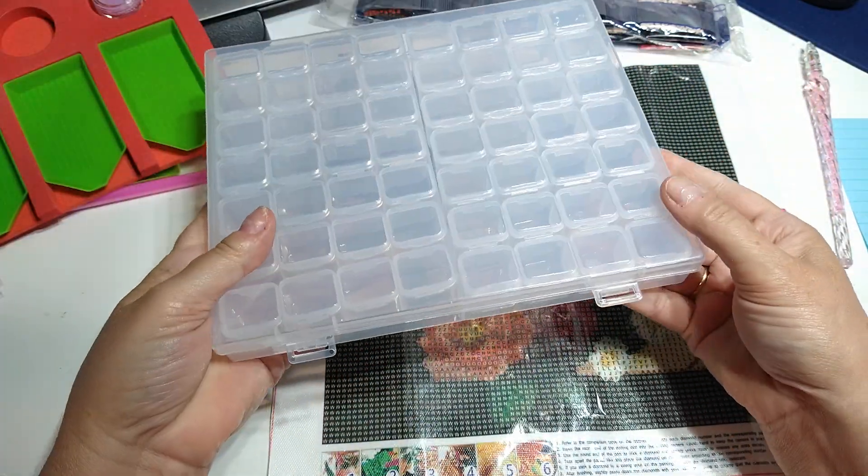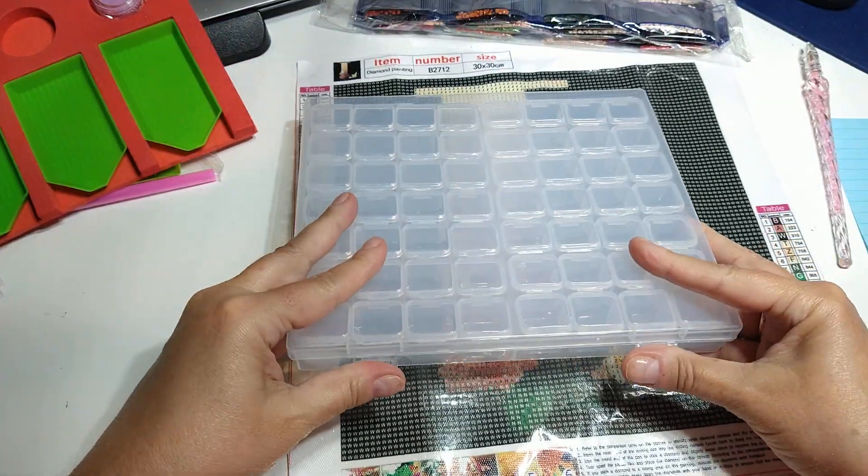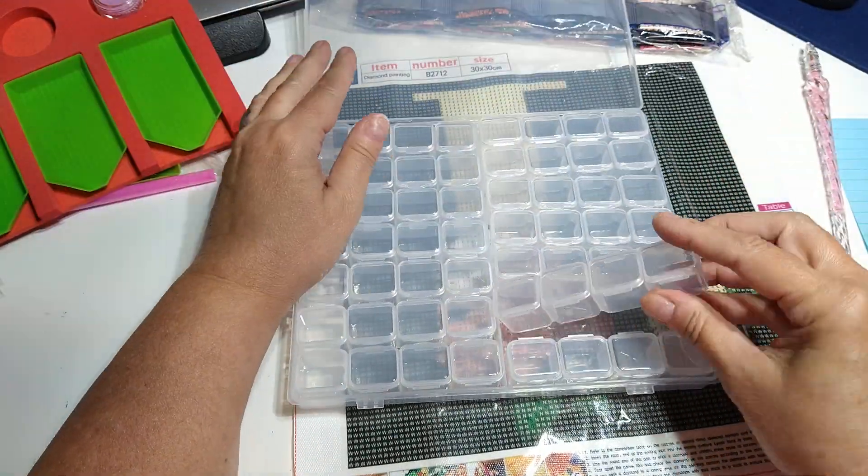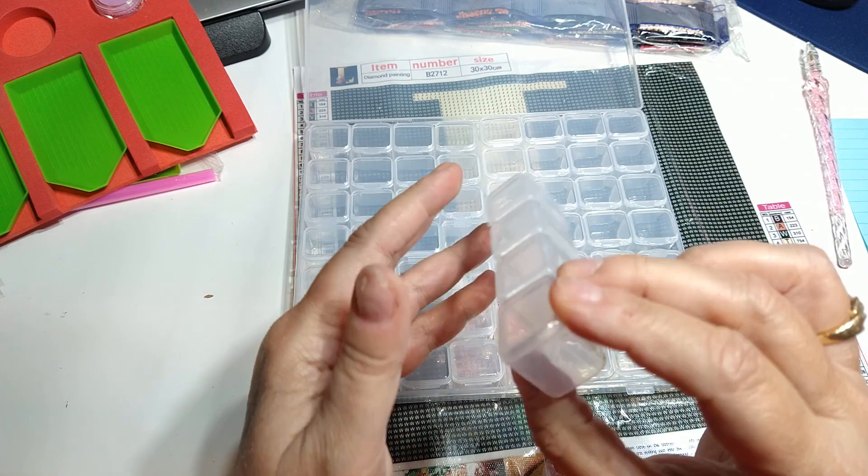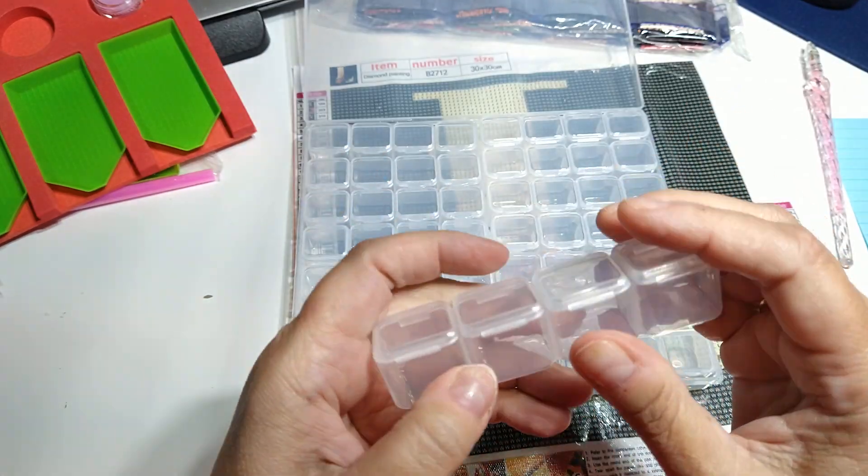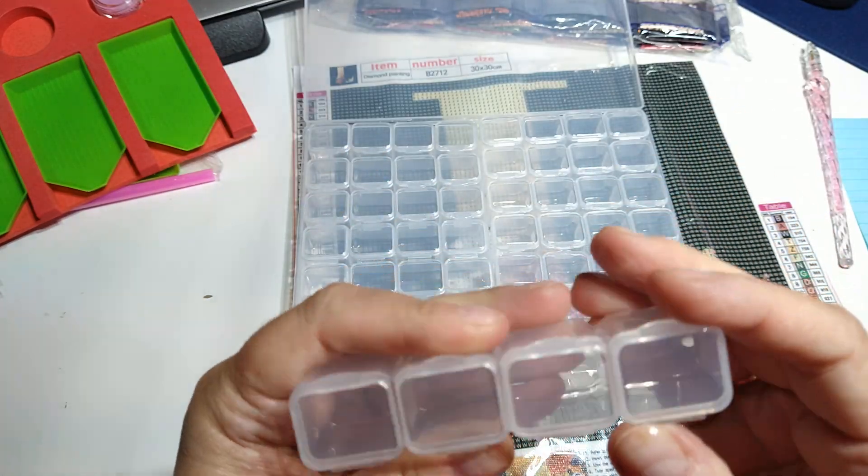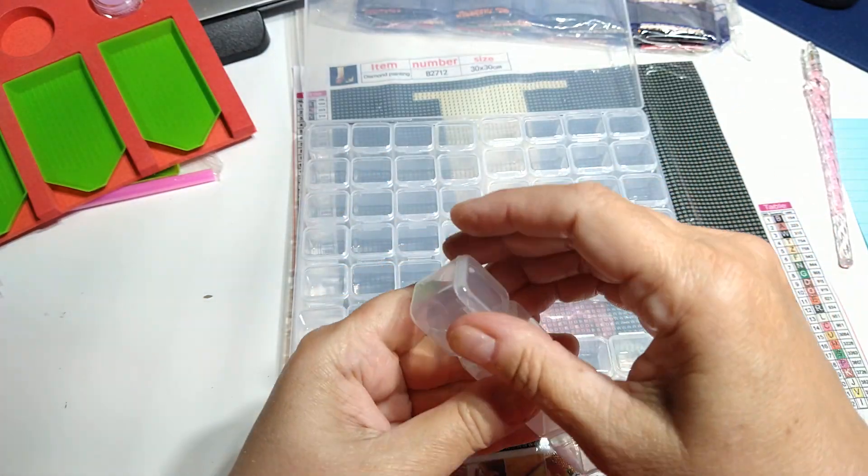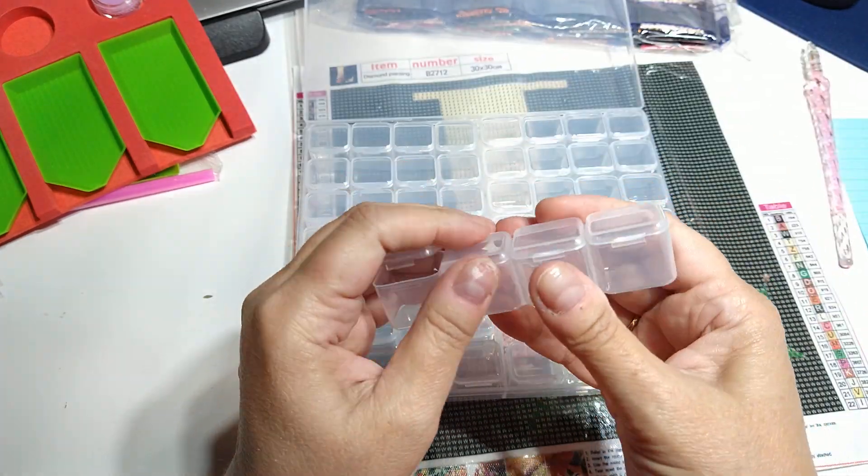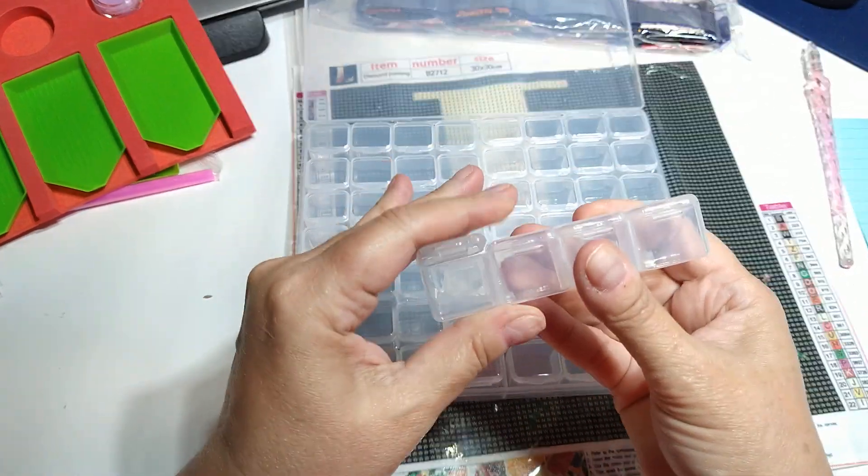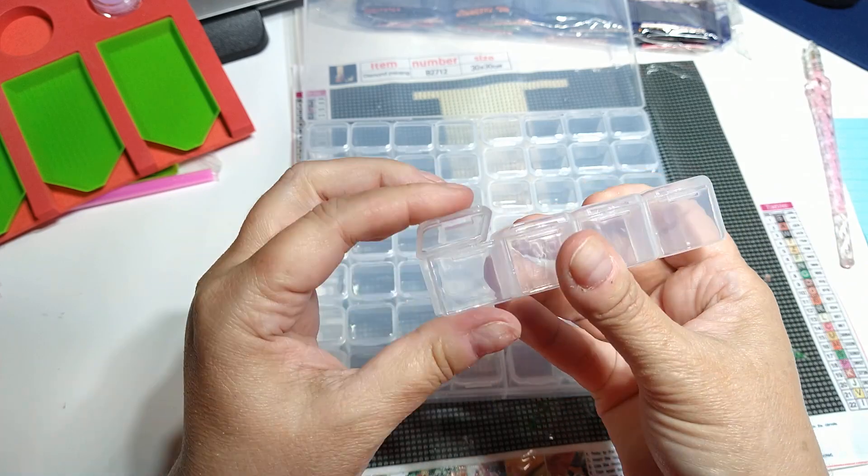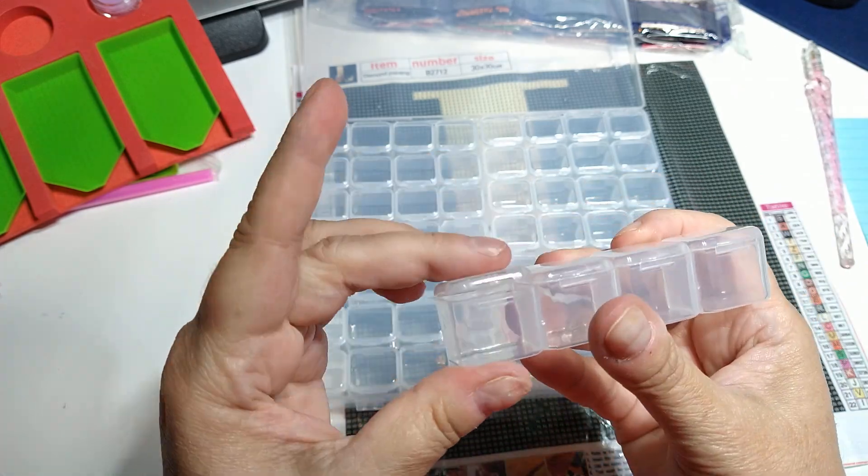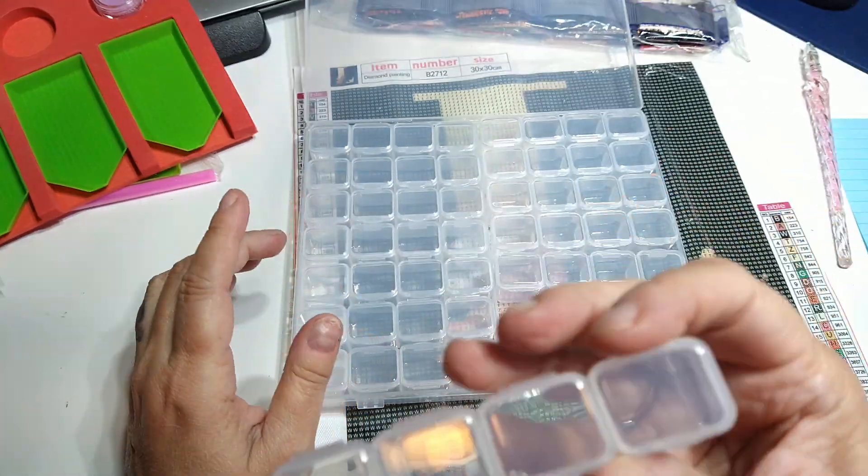So really really nice and it's sturdy. These are really sturdy. Let's see how they open. See, they latch really good. You hear it? Because I know some of these sometimes they don't latch, but these latch really well.